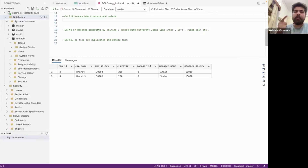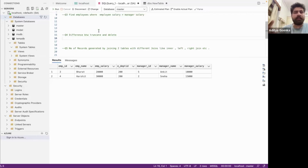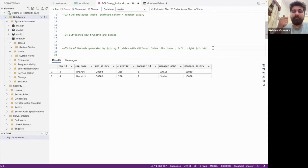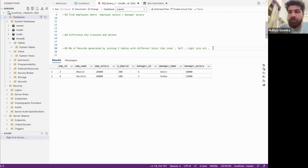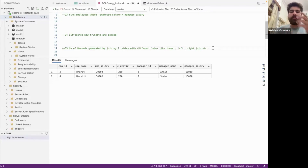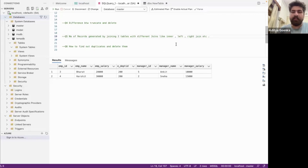Let's move to the fifth question: the number of records generated by joining two tables with different join types like inner join, left join, and right join. I have already made a detailed video on this where I have explained how many records you get with each join type. I will attach the link in the description so you can go and watch it.